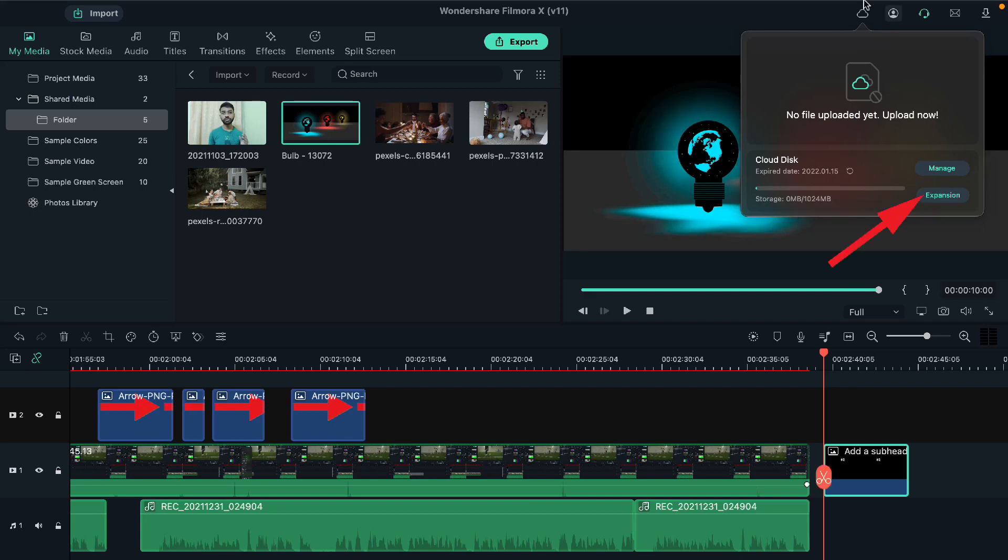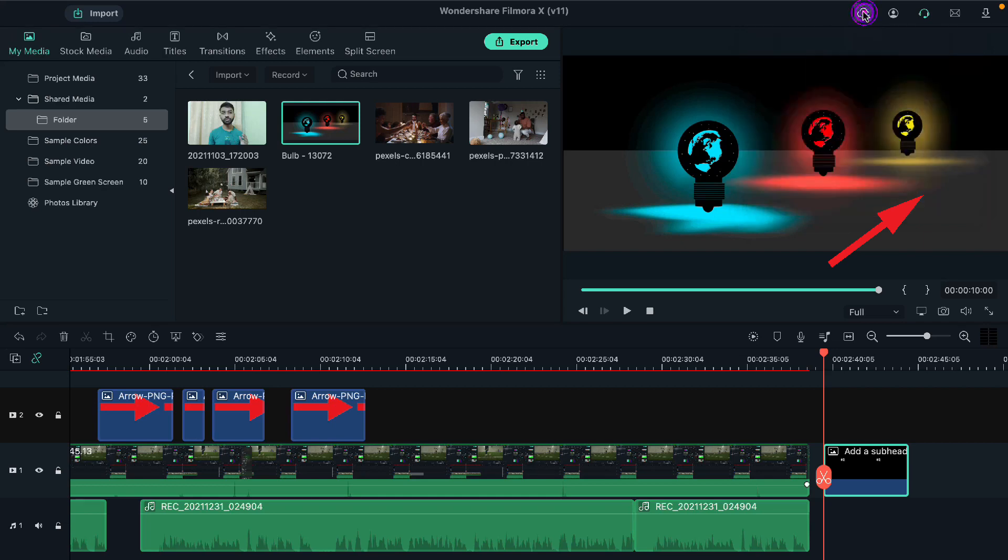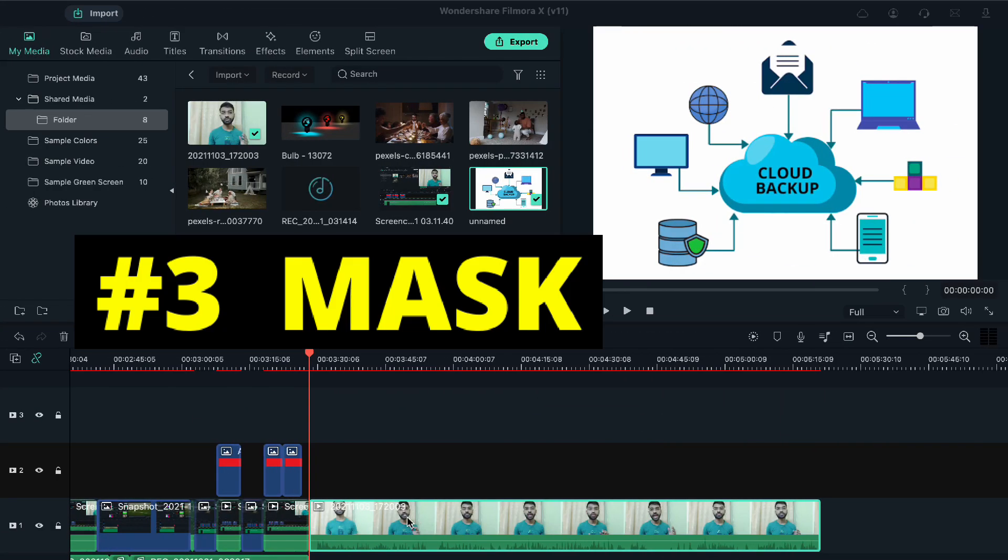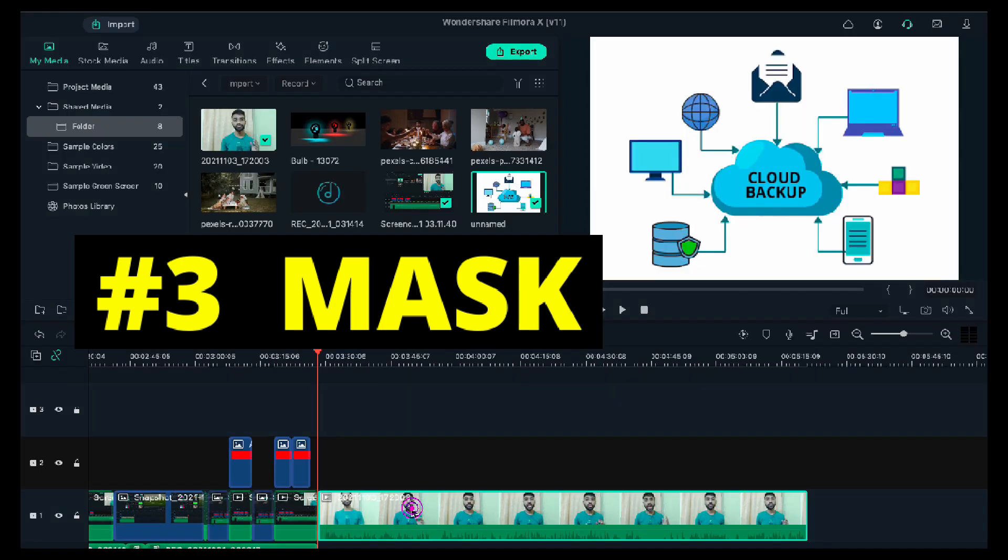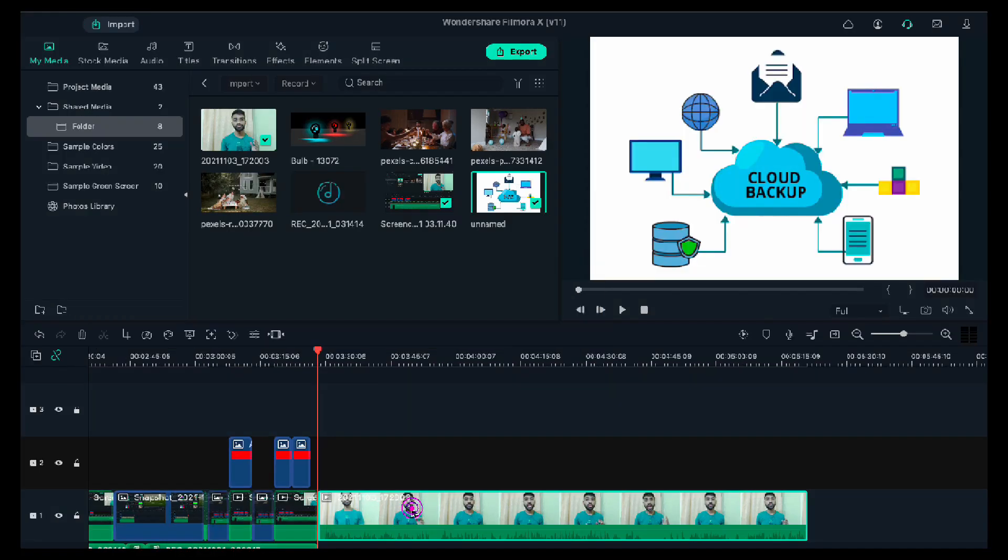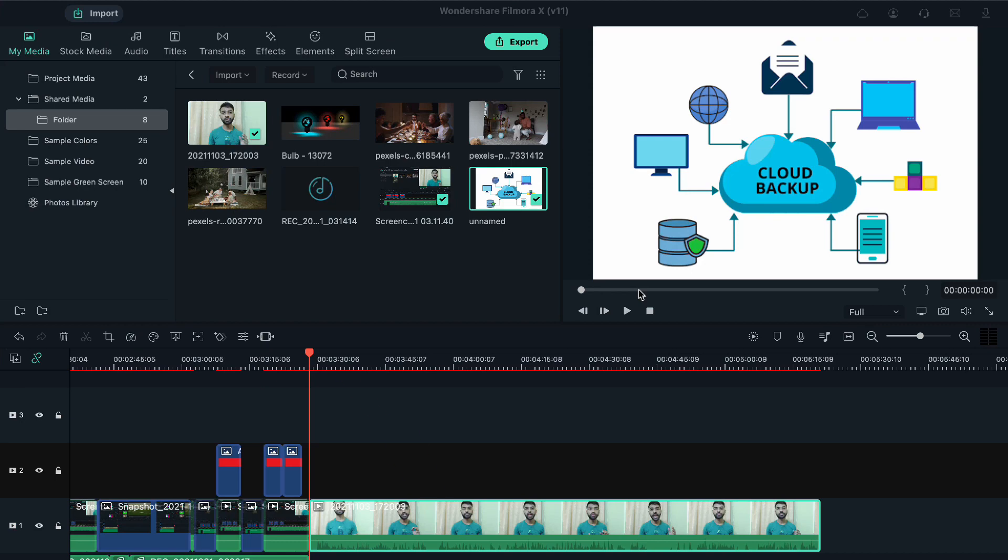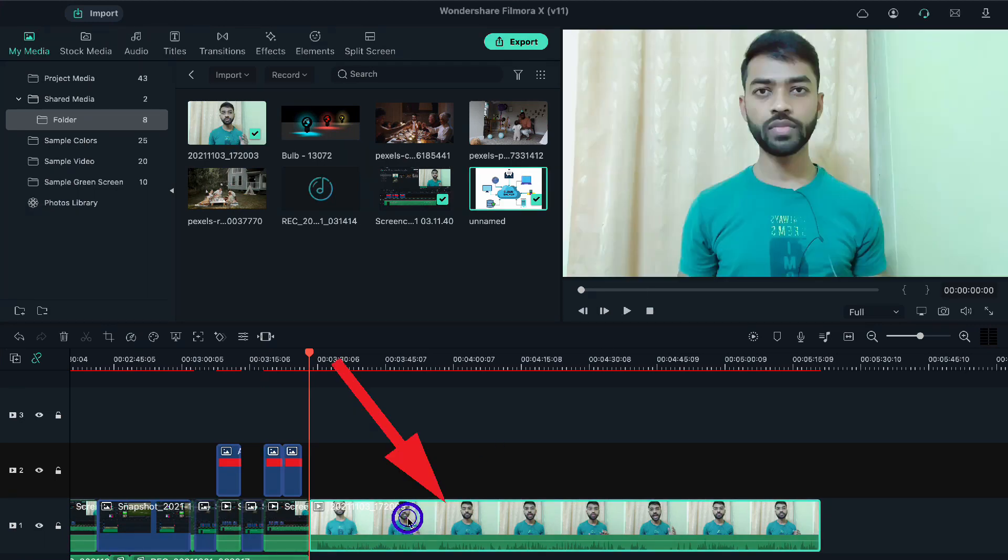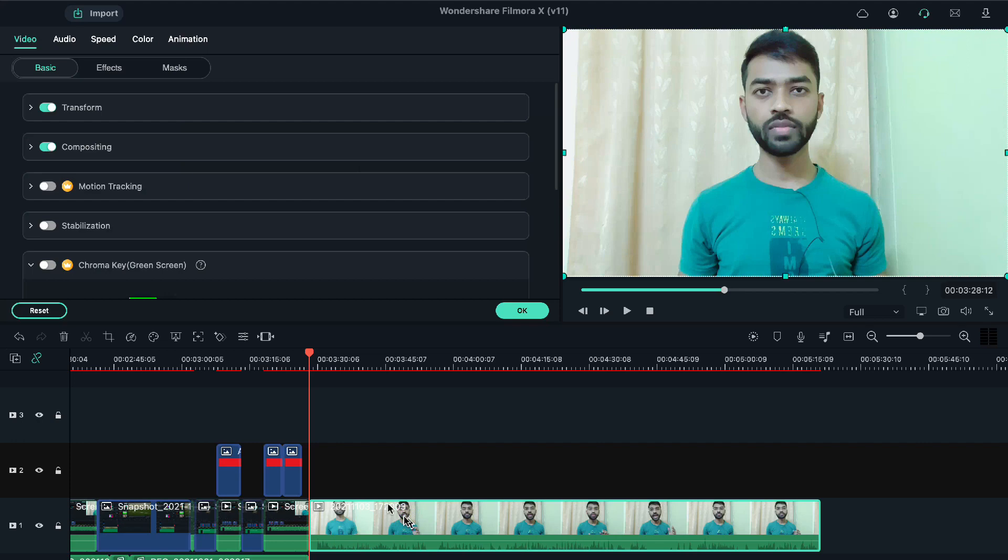Now let's move on to another update. The third update is regarding the mask option in Filmora, and this option has also been modified very perfectly. Let's suppose I want to use that option in this video. For that, we'll just right-click on this video or double-tap on this video.